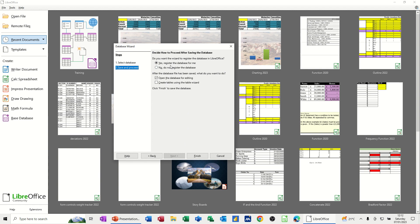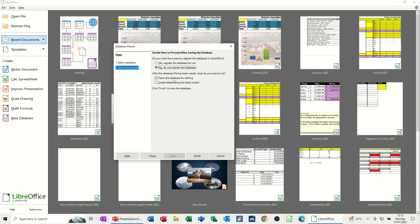And do I want to register this? No, I don't. Not for now. Do I want to create tables using Table Wizard? No. I've got that option anyhow. I'll open the database for editing and then click on finish.